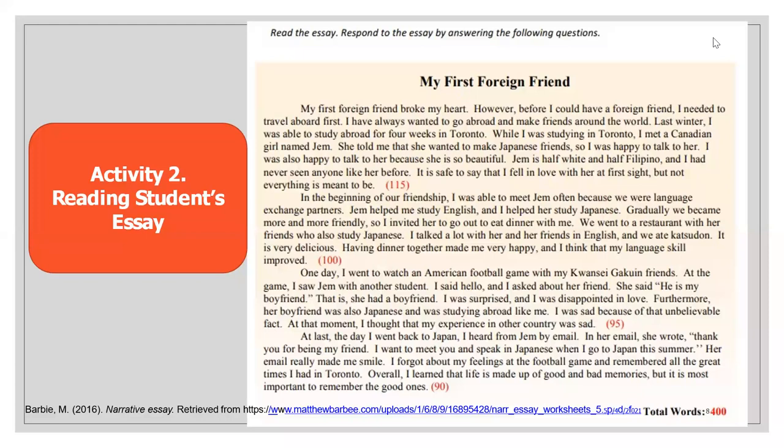Paragraph three: One day, I went to watch an American football game with my friends. At the game, I saw Jem with another student. I said hello and asked about her friend. She said, 'He is my boyfriend.' She had a boyfriend. I was surprised and disappointed in love. Furthermore, her boyfriend was also Japanese and studying abroad like me. I was sad because of that unbelievable fact. At that moment, I thought that my experience in other countries was sad.